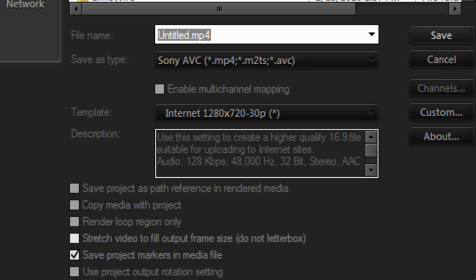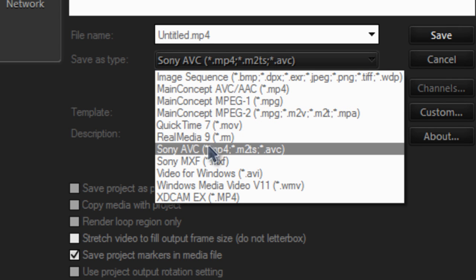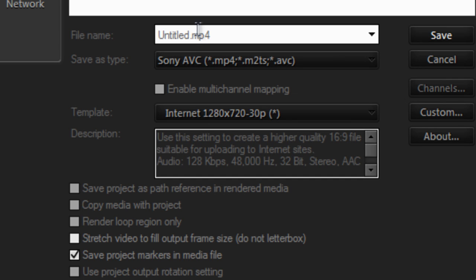You want to choose a destination where you want to save your video, so I'm going to save it to my desktop. Make sure you have Sony AVC right here and make sure it's .mp4.